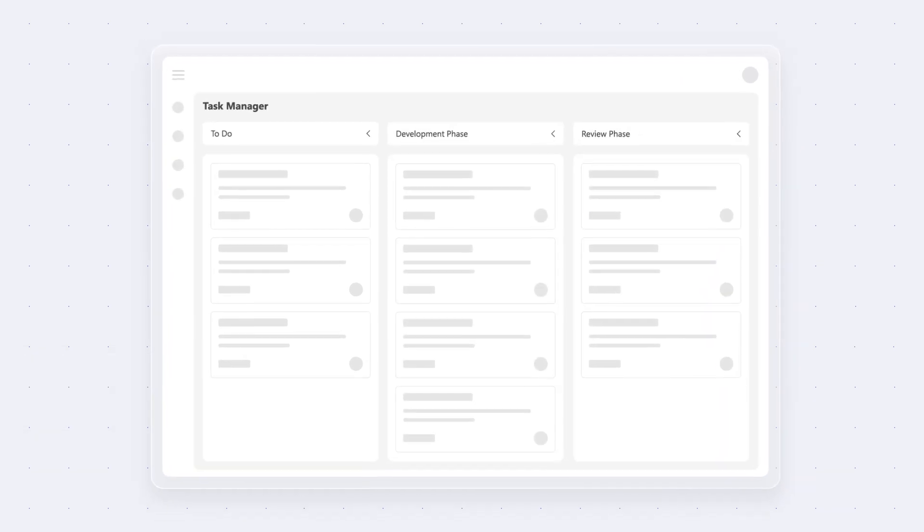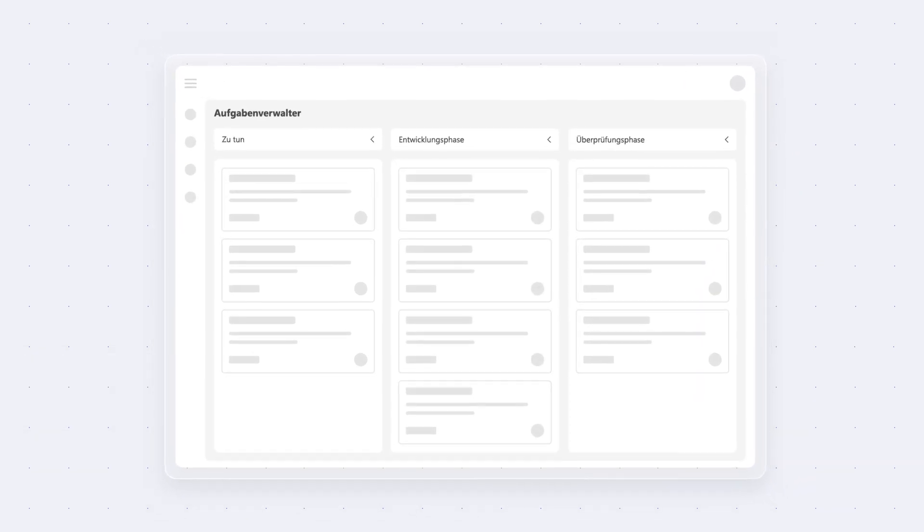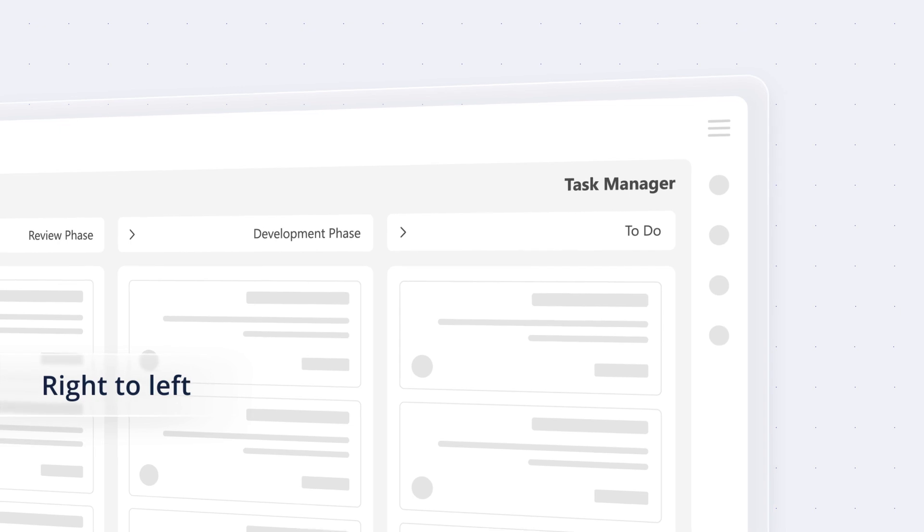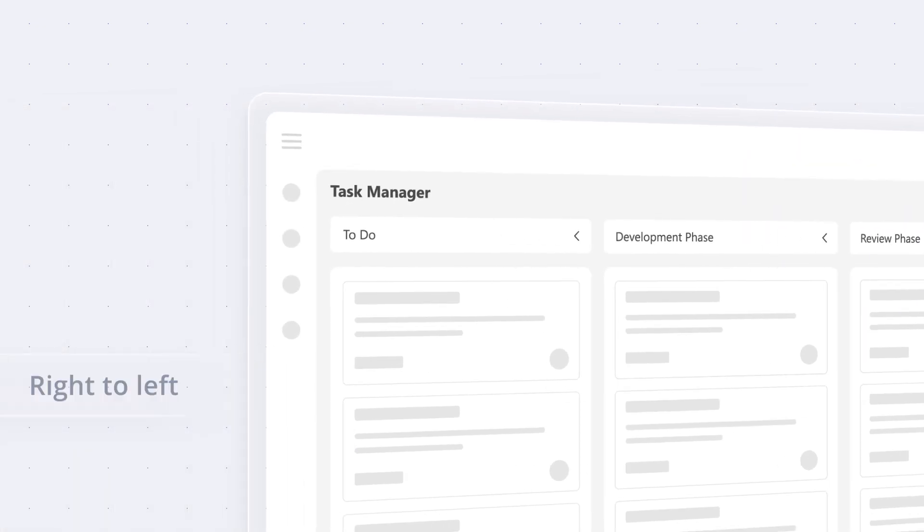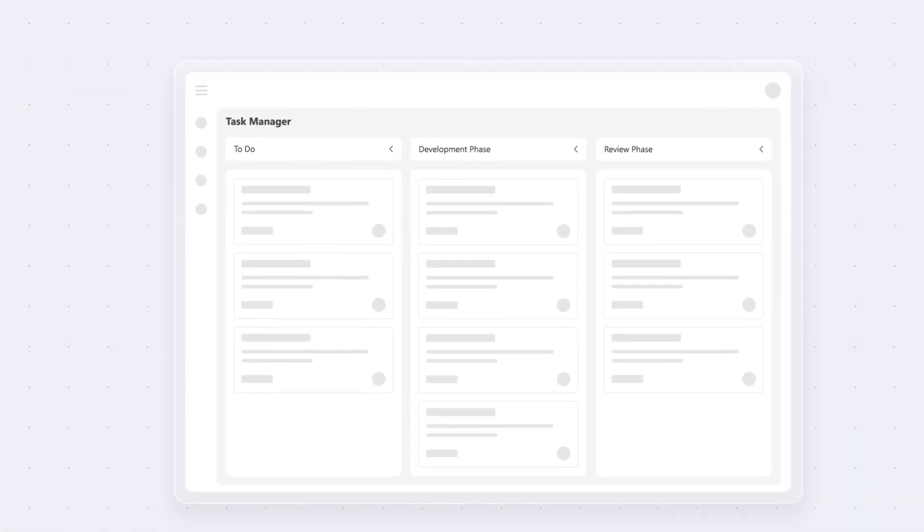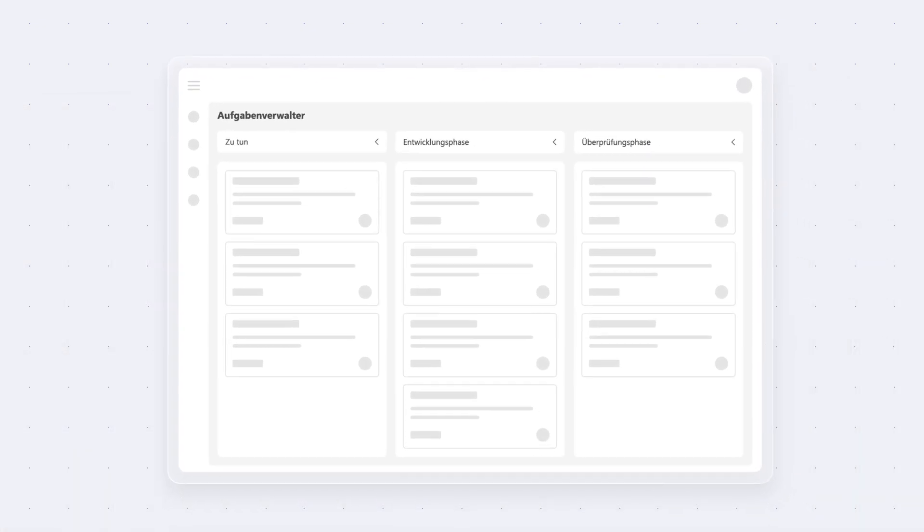With support for globalization, localization, WAI-ARIA, and right-to-left direction, the Kanban board is accessible to all users, no matter the language or culture.